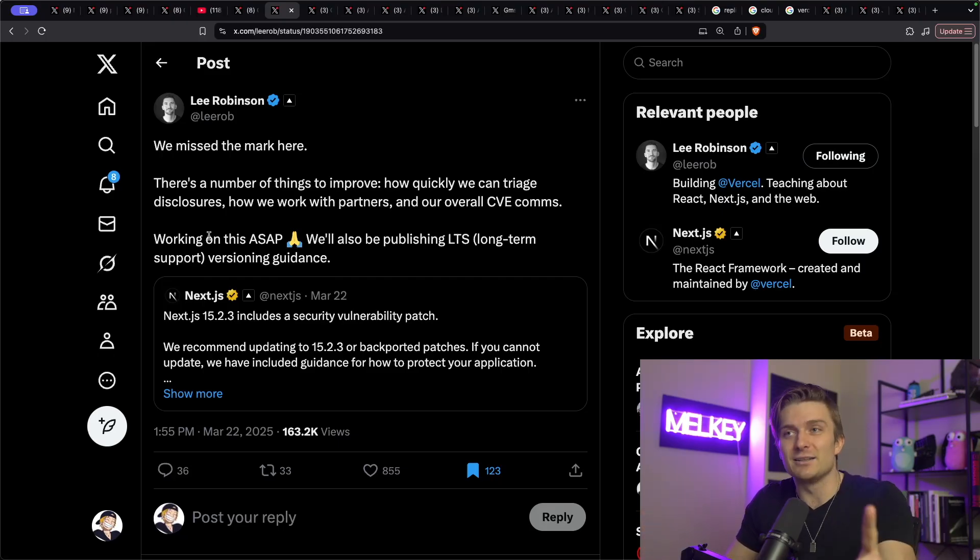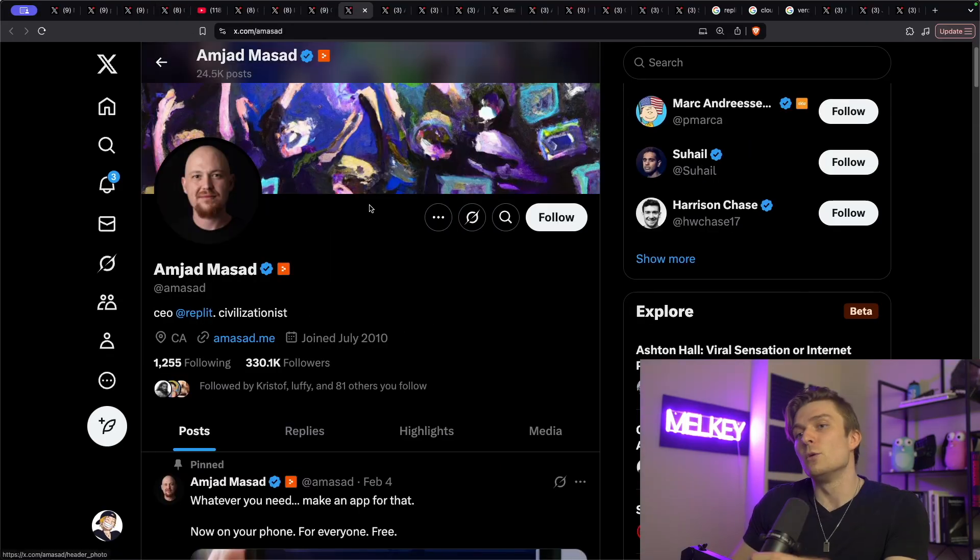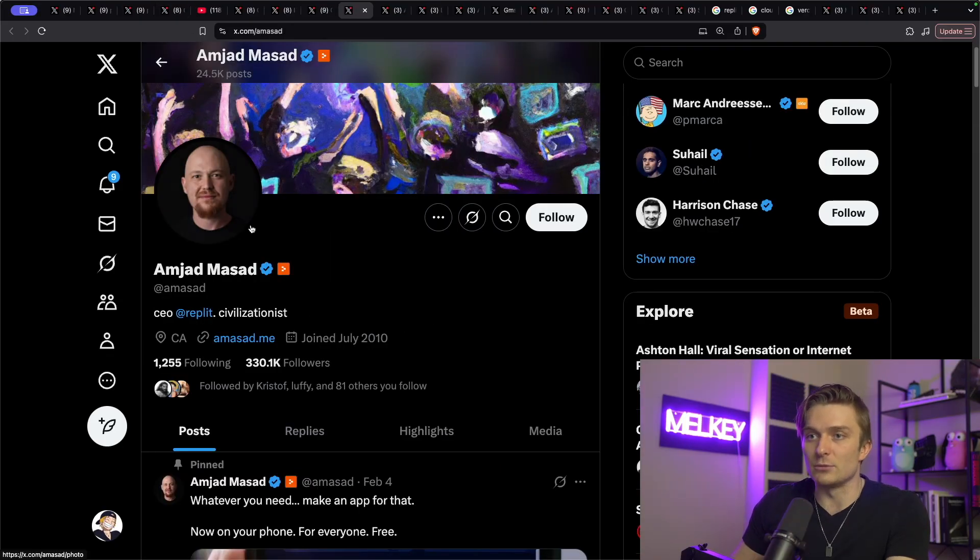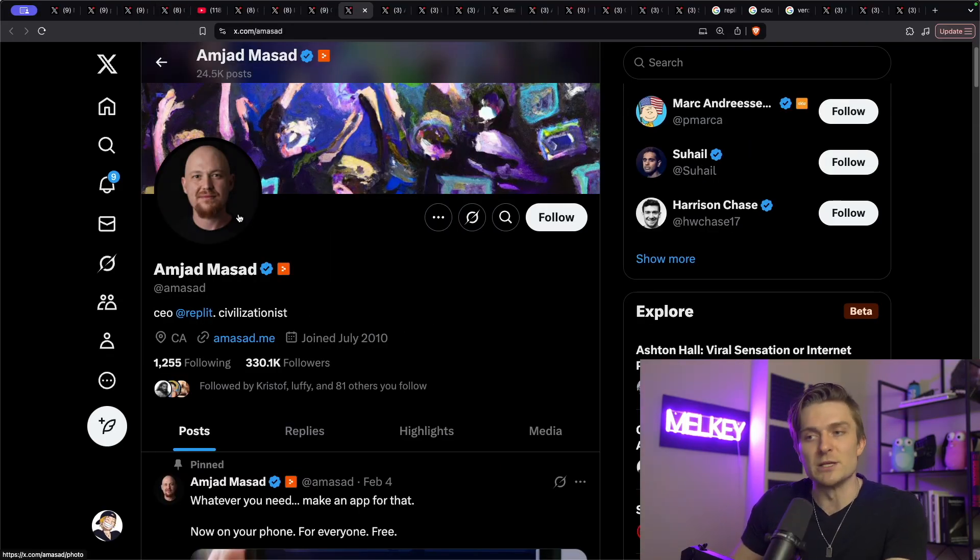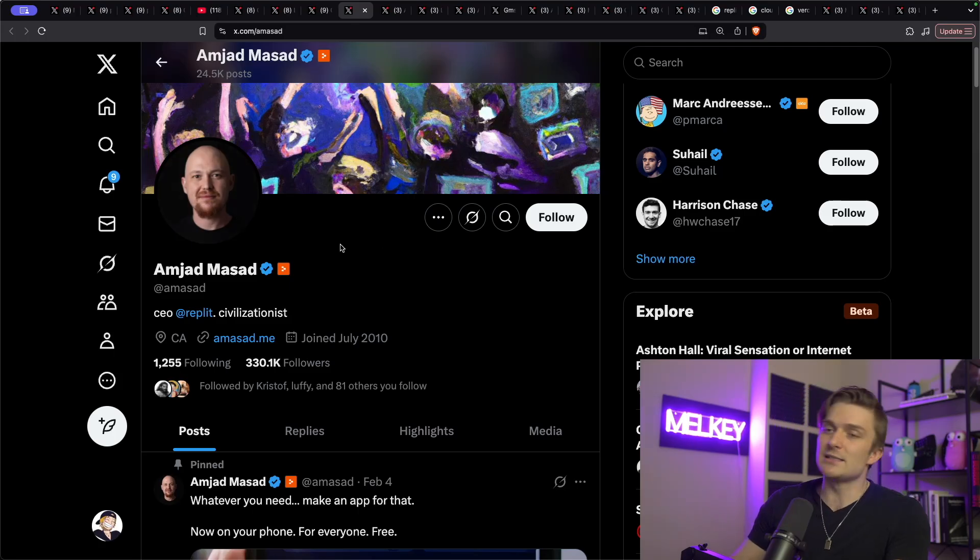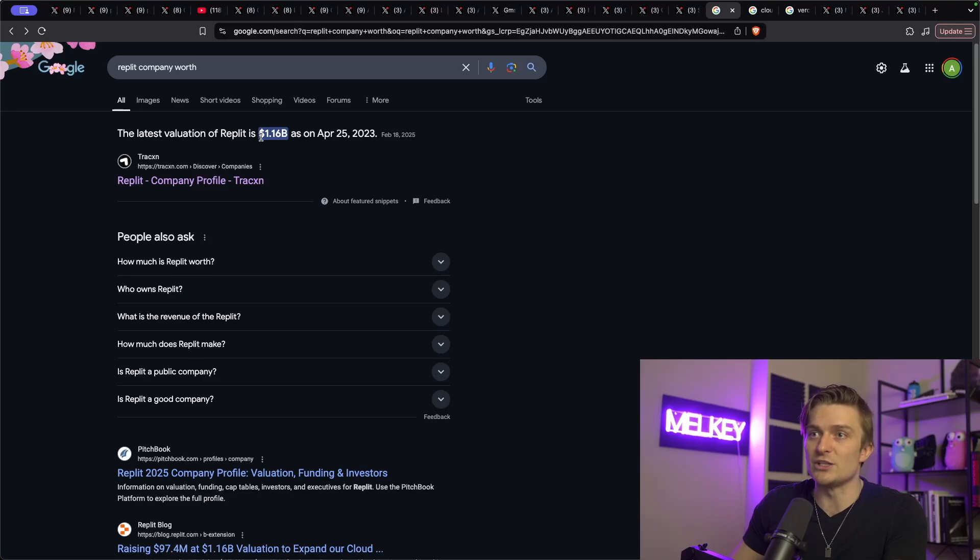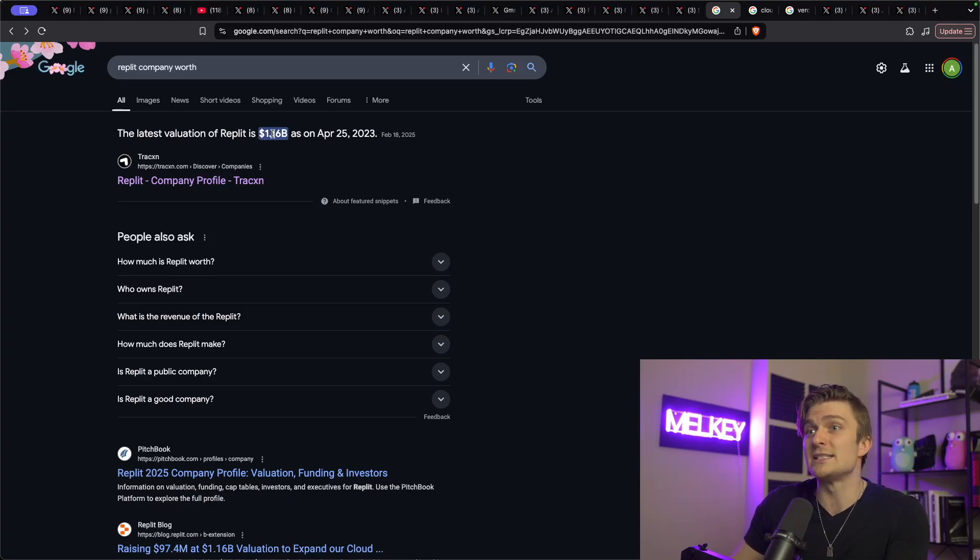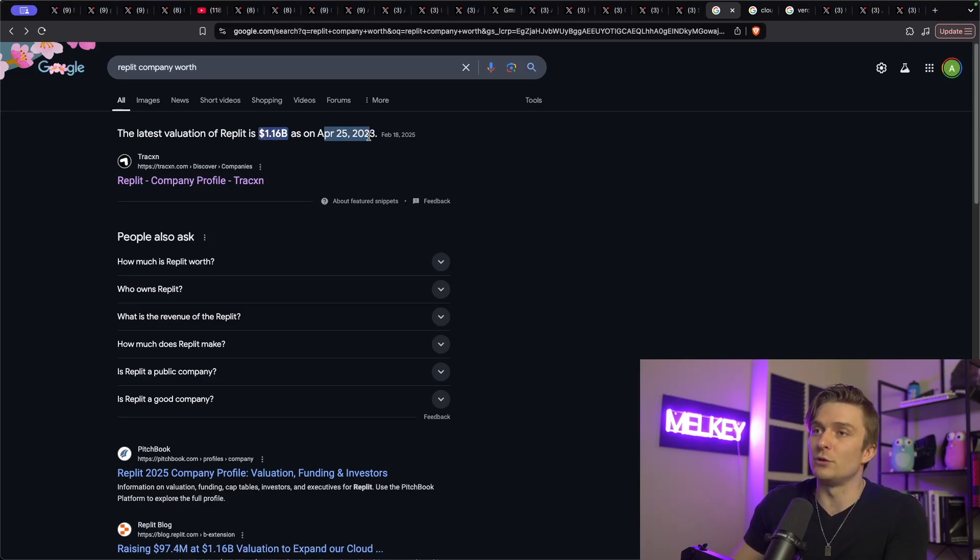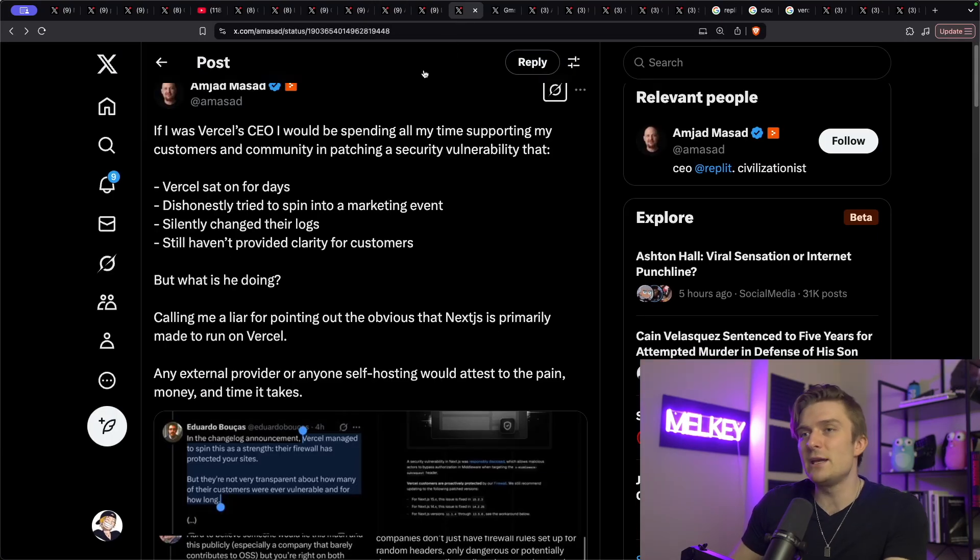But this is where things get more interesting. We'll start with the CEO of Replit, this is Amjad Massad. Again, I'm sorry if I'm mispronouncing anyone's name, but he's the CEO of Replit. And if you don't know, Replit is a pretty successful company, last valuation at $1.16 billion on April 25th, 2023.